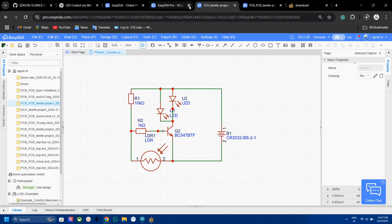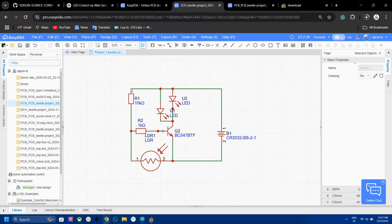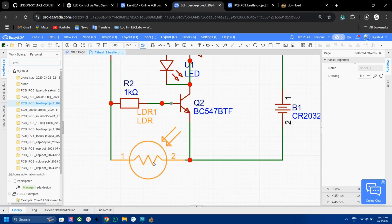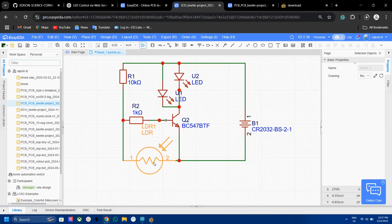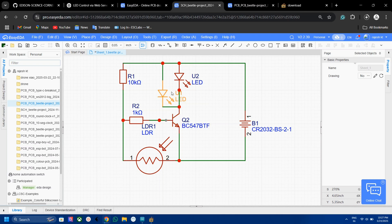So here is the circuit diagram. The circuit is very simple and basic. The main component is this LDR which is responsible for light sensing, then two resistors, one transistor which is connected as a switch, two LEDs, and a 3-volt coin cell for powering the circuit.